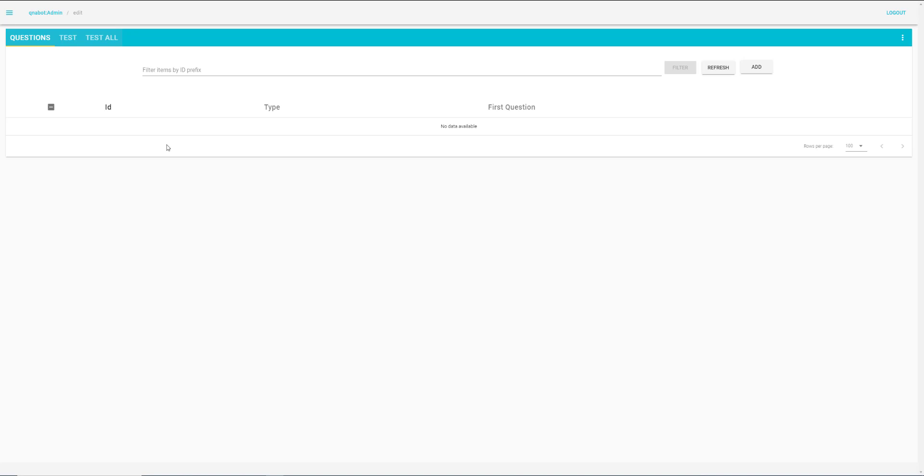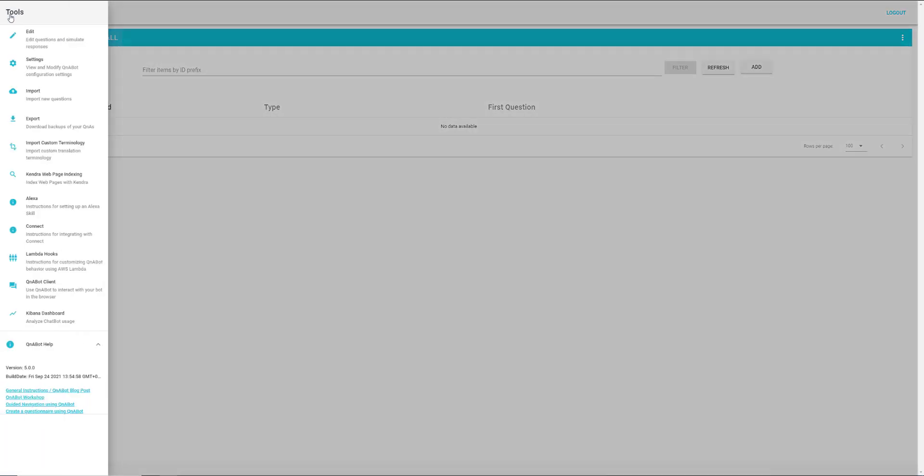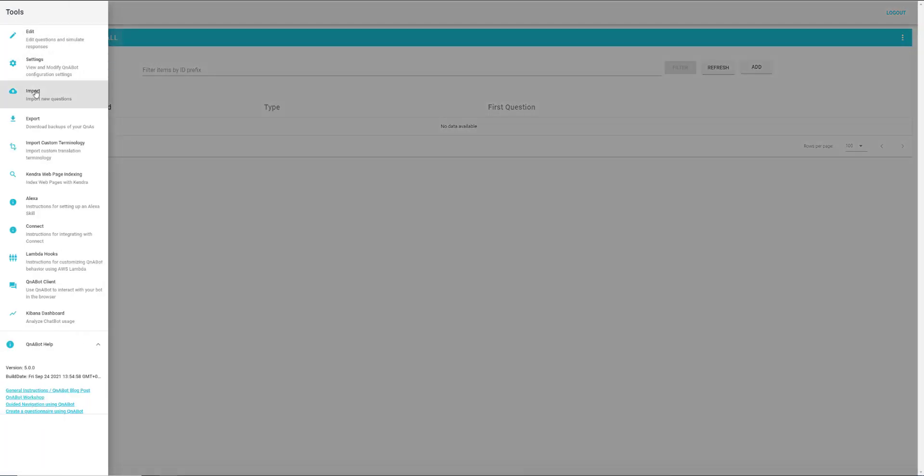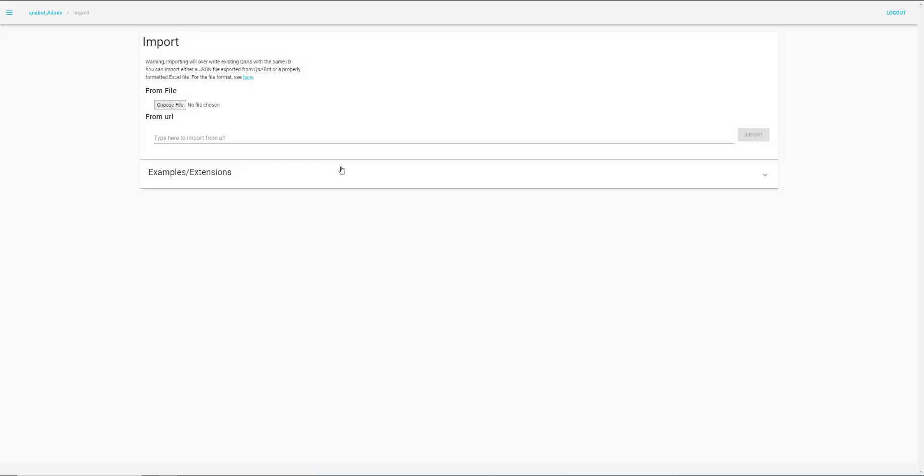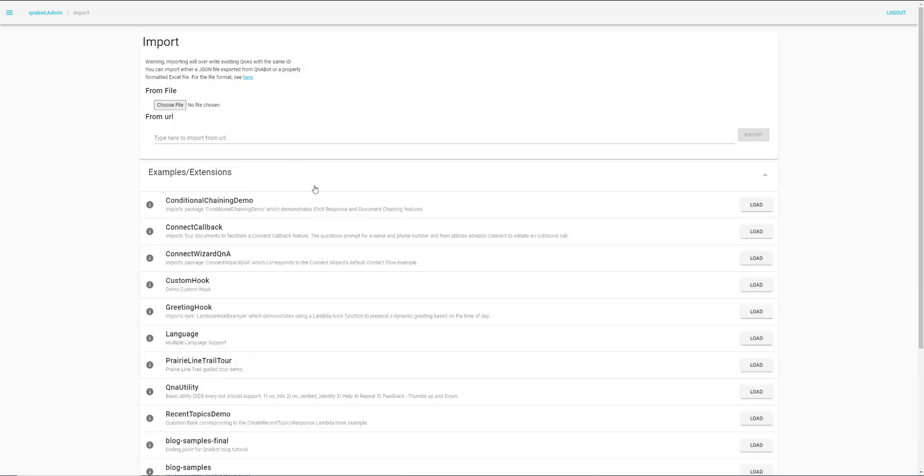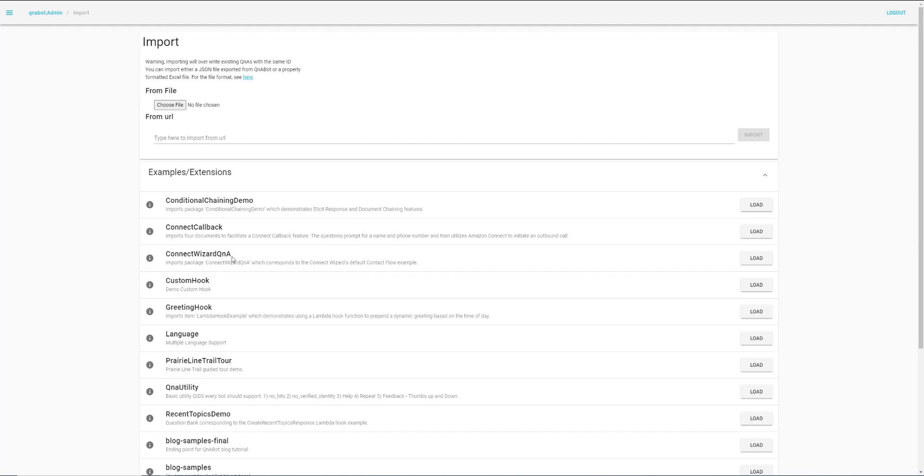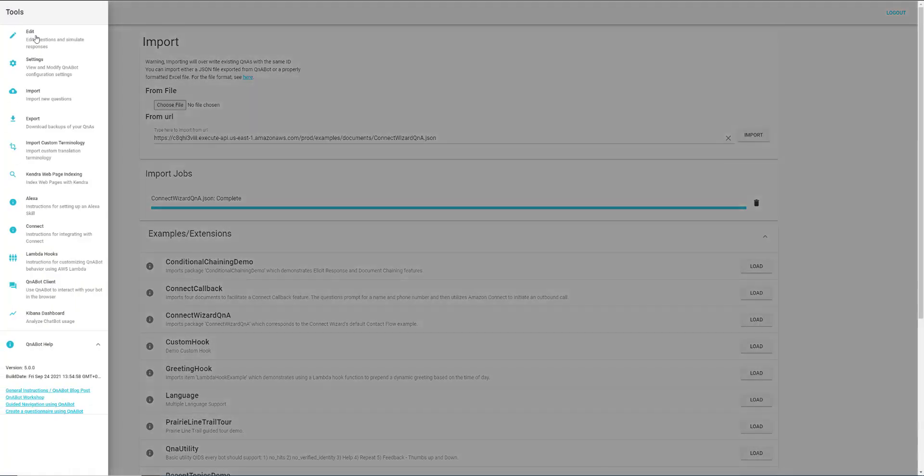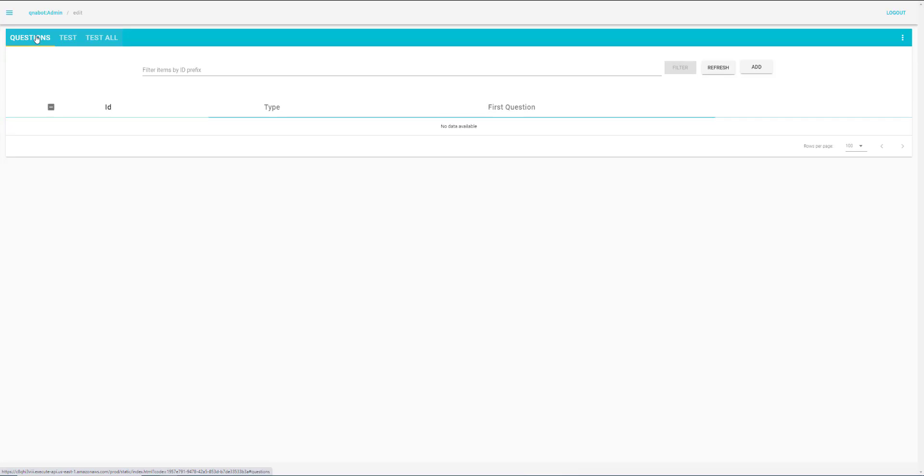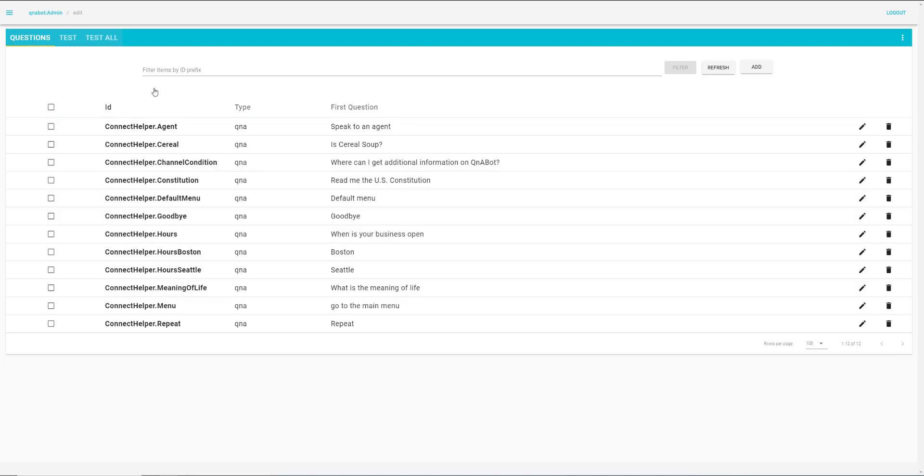Now that we are in the content designer, we can go to this menu and import some sample questions. We expand examples extensions here, and we'll just load the Connect Wizard QnA questions. There we go. If we go in here and select Edit here again, we can see that we now have a number of questions imported. So for example, if we say speak to an agent, we can go and edit that question.